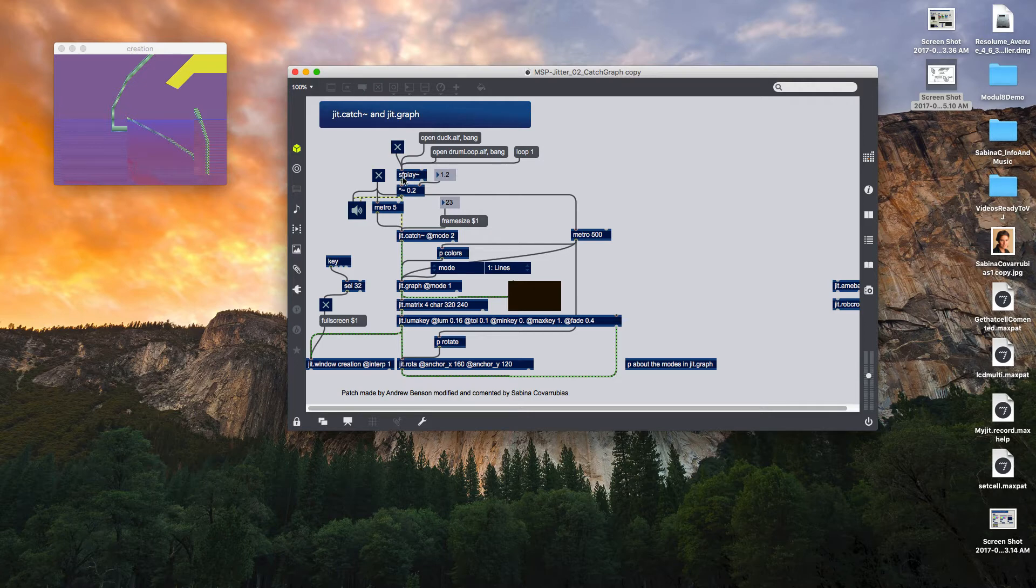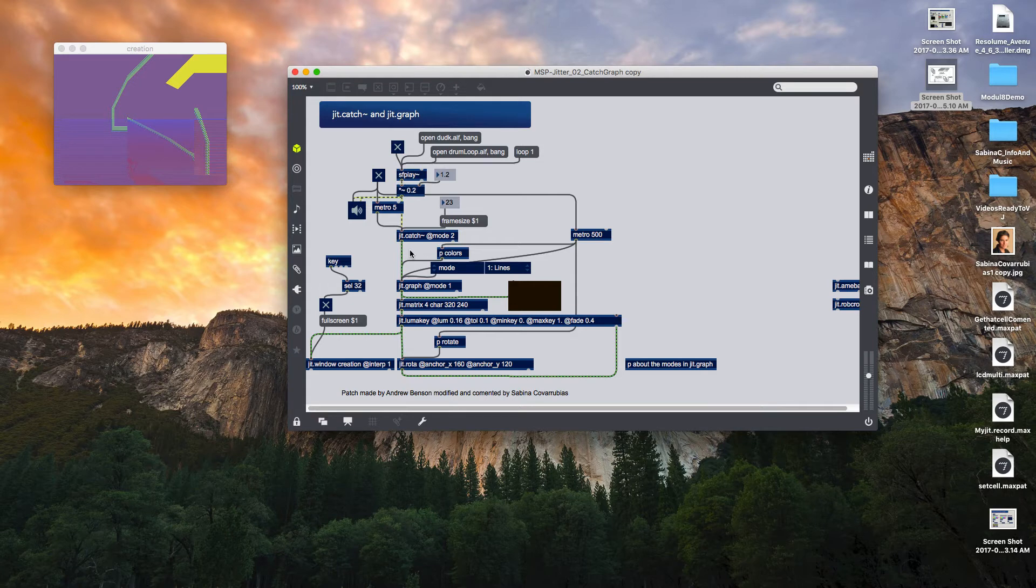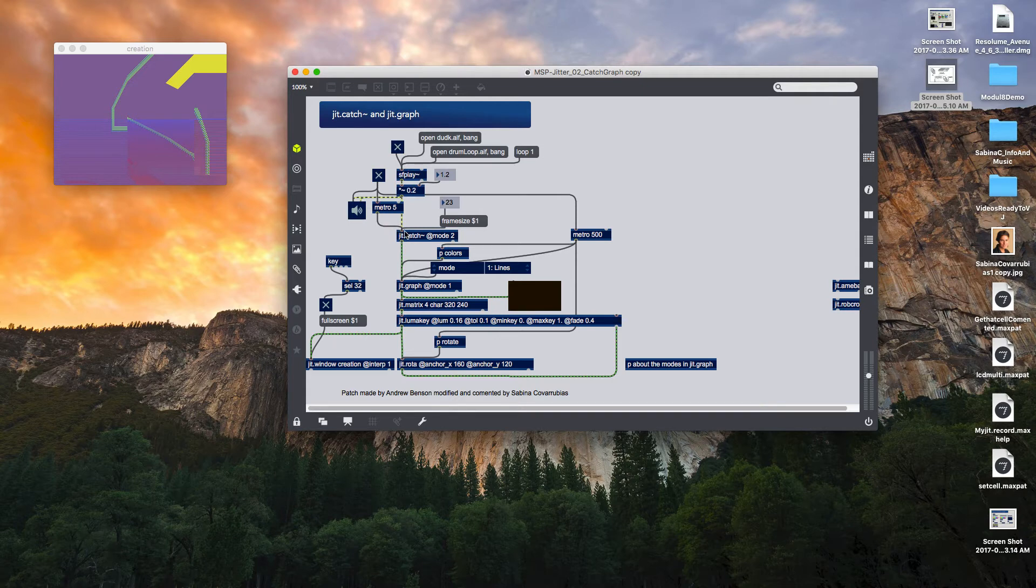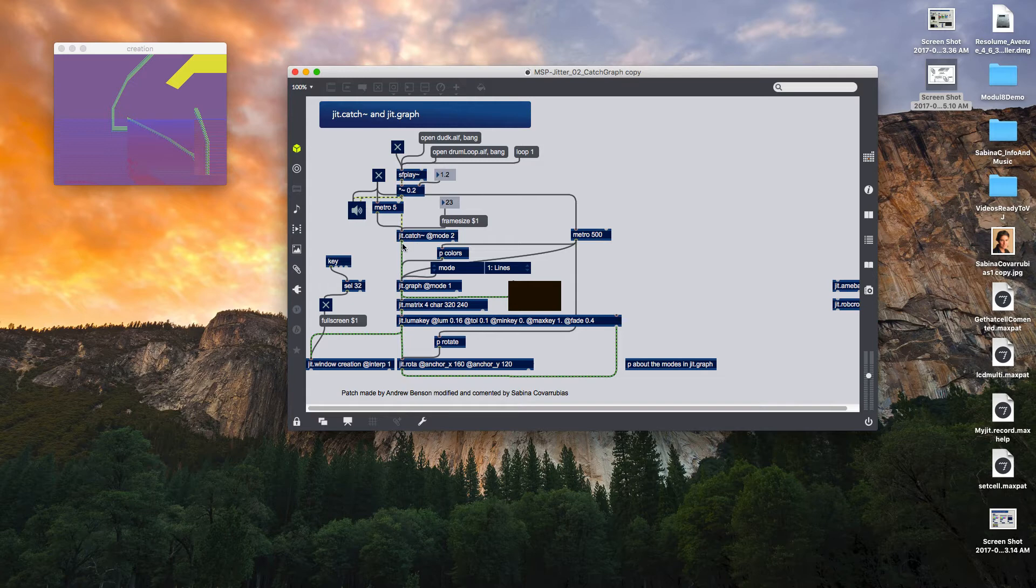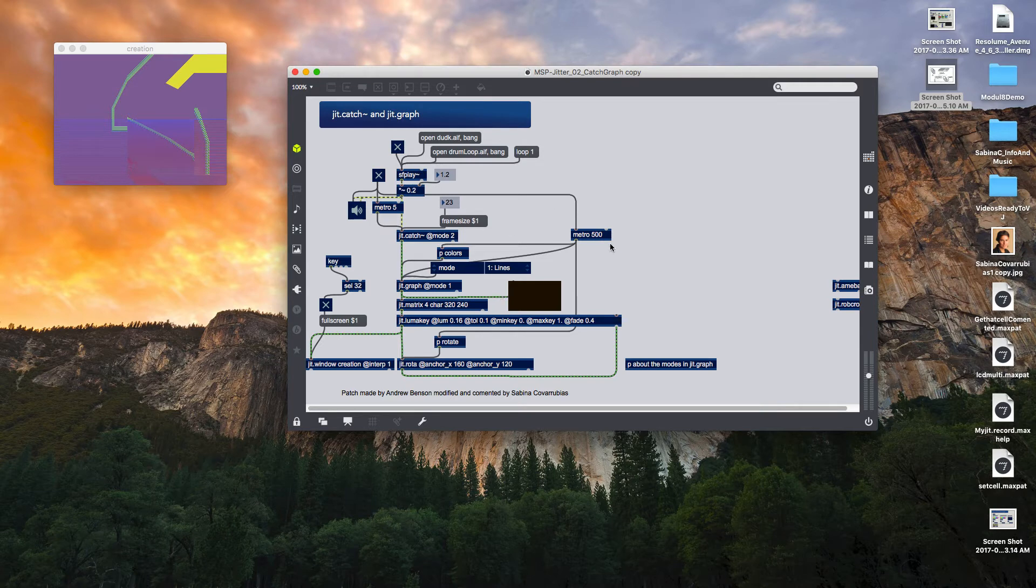Let's start studying how it is built. I have here my SF play object that is going to read a sound file from the hard disk. Later I have here an amplification in order to vary the amplitude. Later my JIT point catch object that is going to receive the audio signal and then it is going to output that information as a matrix. Then that graph is going to receive that matrix information and it's going to display it as we just saw in the help file.